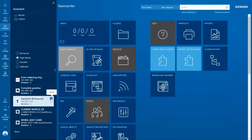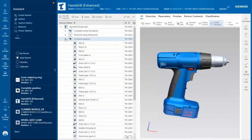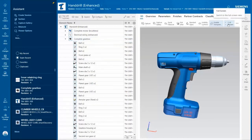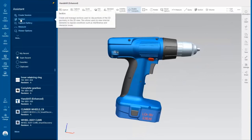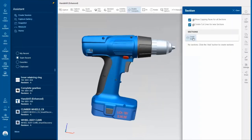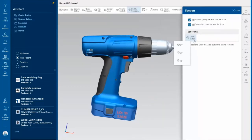I select the Hand Drill and expand the Bill of Materials, showing the full screen with the 3D model. A vibration issue is suspected coming from the Gearbox assembly. From the Assistant, I select the Section action and review the Gearbox components.